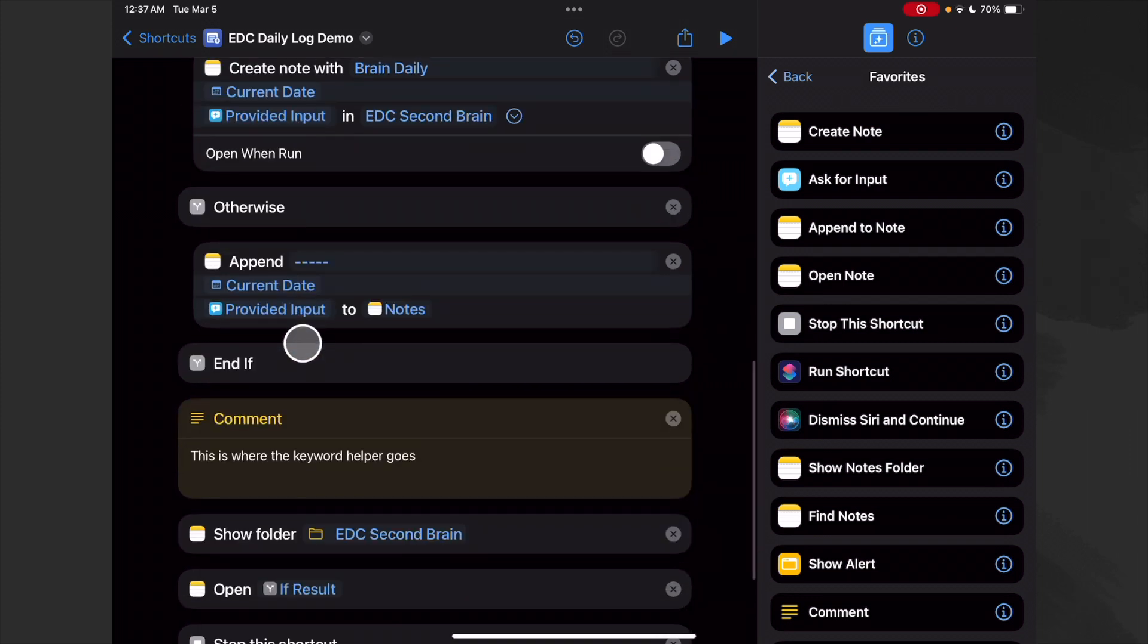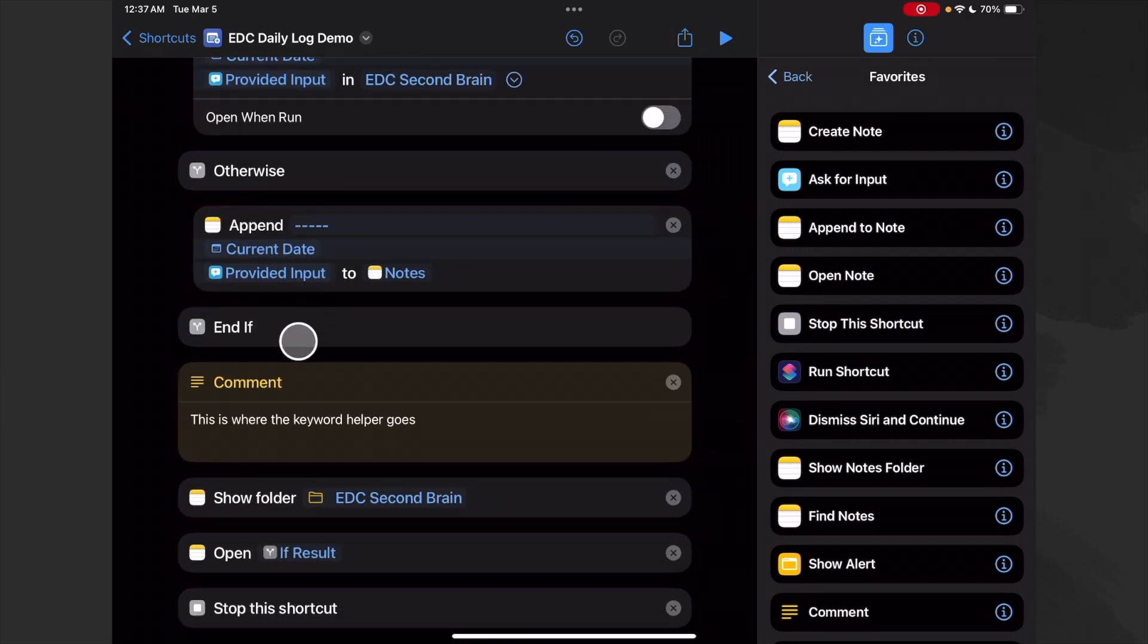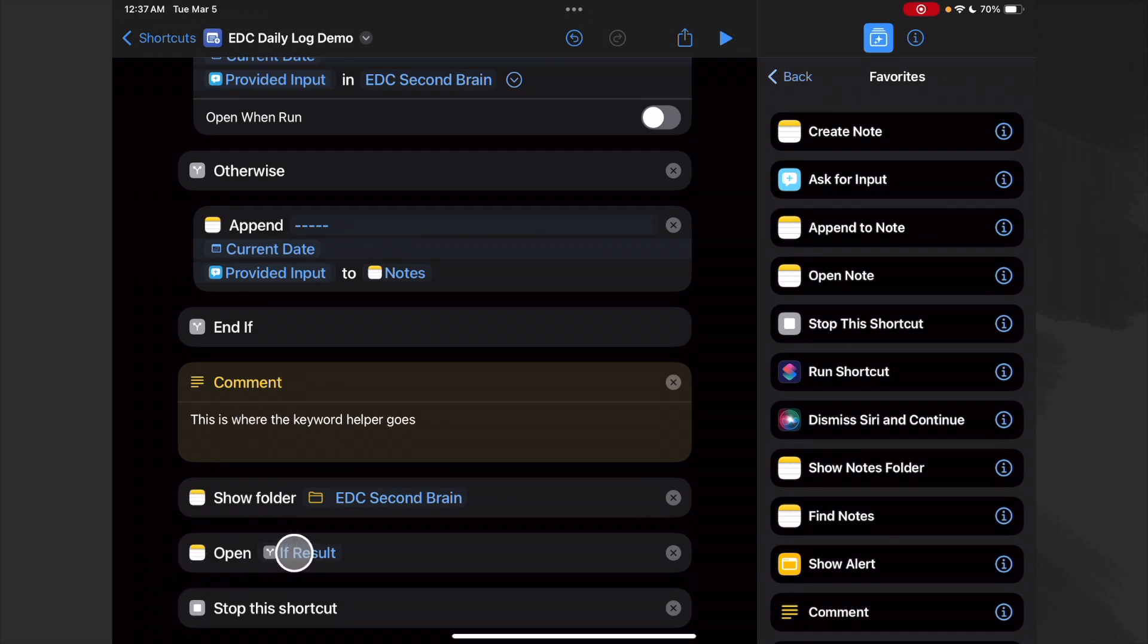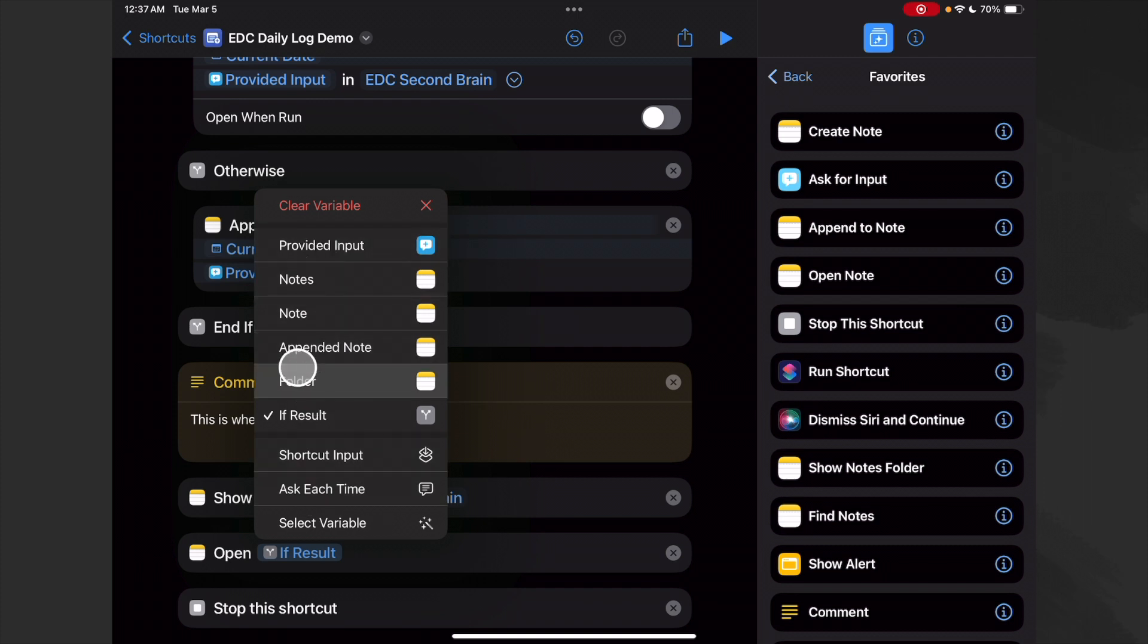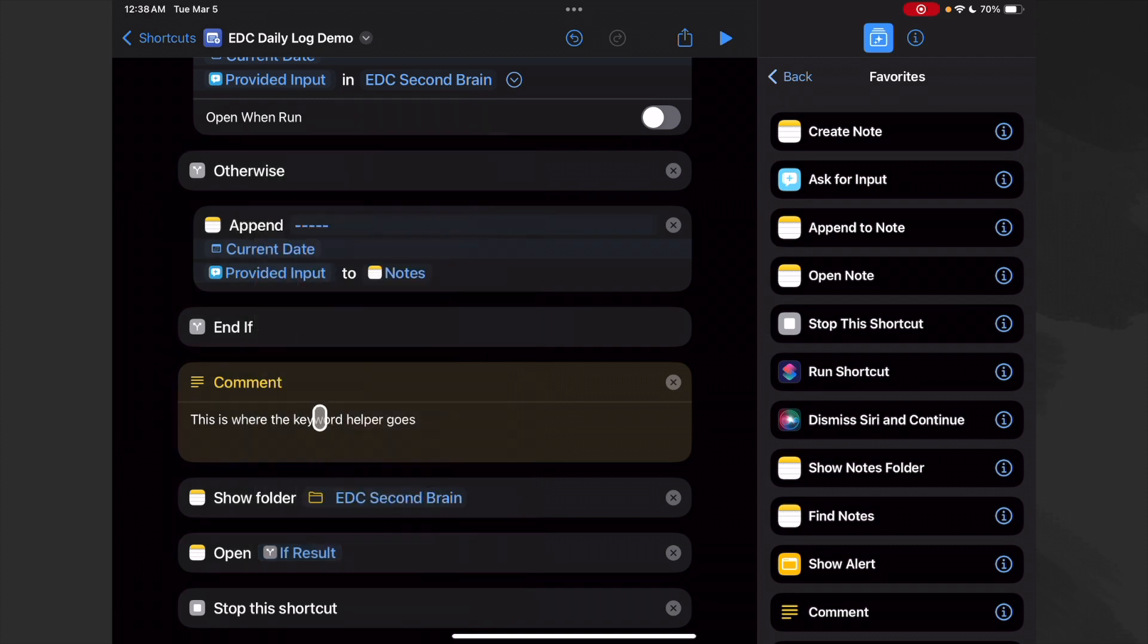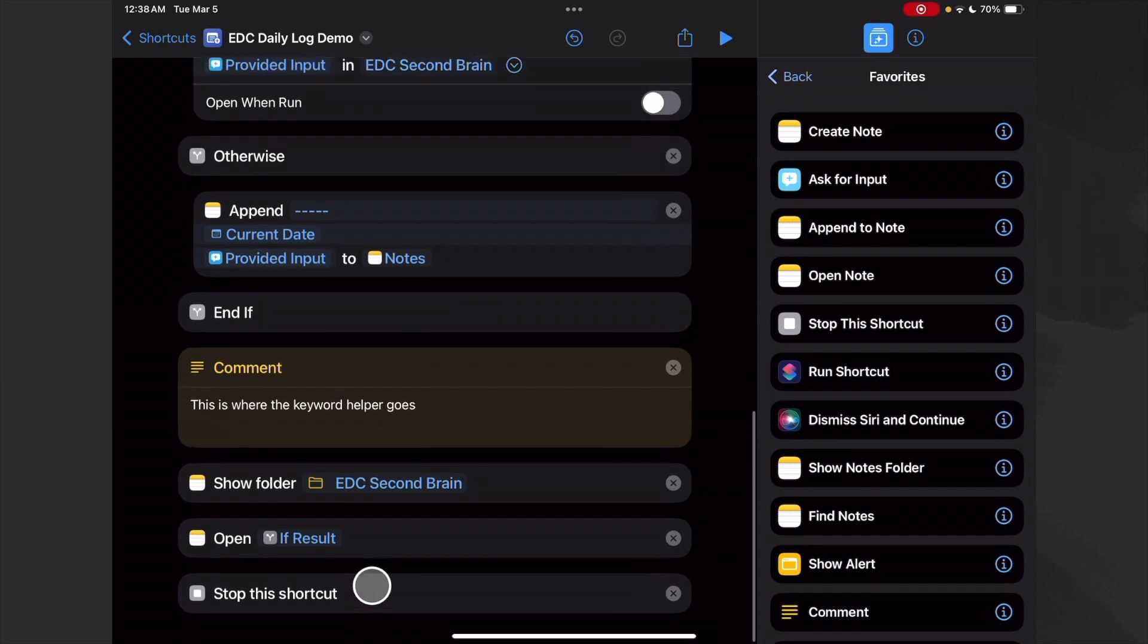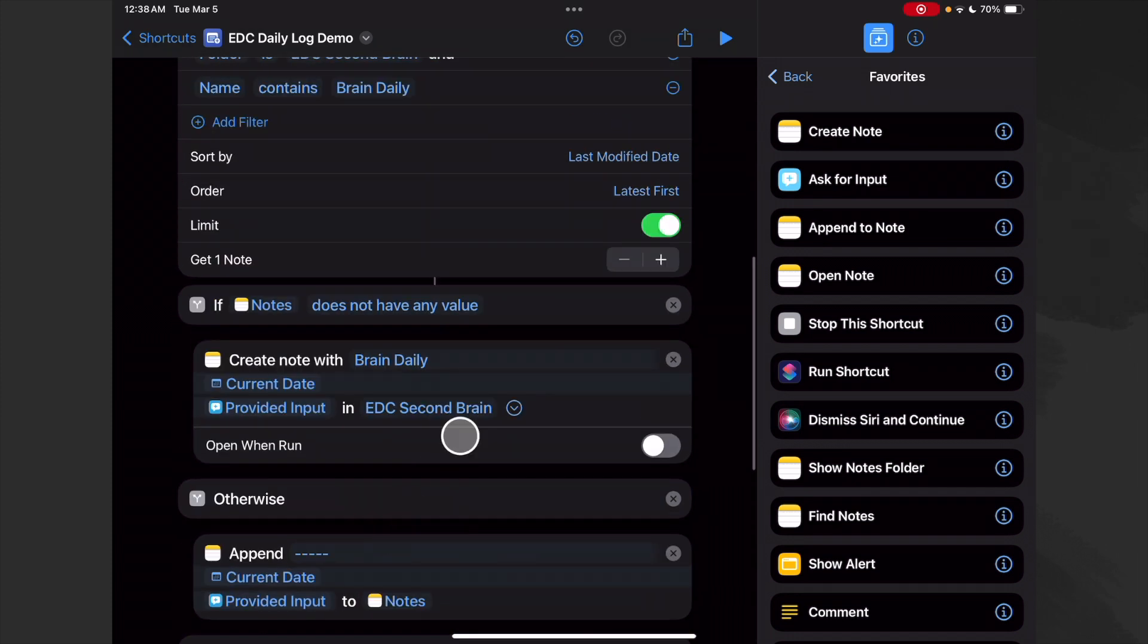And then we show our folder, and then we don't know which one - because if it's not a new note, it's an appended note - so which one do we show? Well, we show the if result, and that's a cool feature in the Shortcuts app that it allows us to do that. We show our if result. So let's run it.